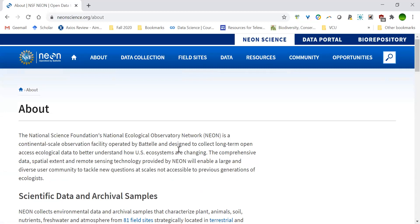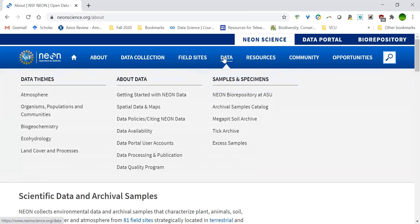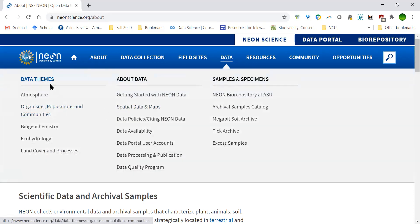Our second goal is to explore NEON data, and the screencast is meant to walk you through this process because there may be a lot that is new to you or that you don't recognize. Don't worry, that's perfectly normal — that is why you are in the course. Let's start looking at the types of NEON data by selecting the data menu. The types of questions we will ask in the course will be best answered using organisms, populations, and communities, so we want to select this option from the drop-down under data themes.